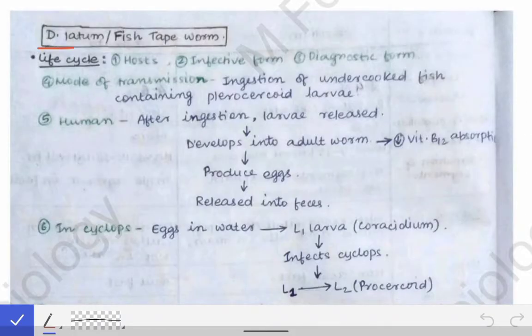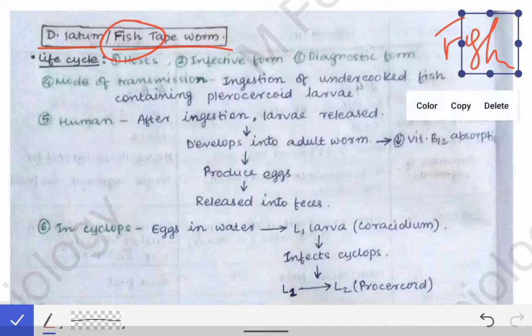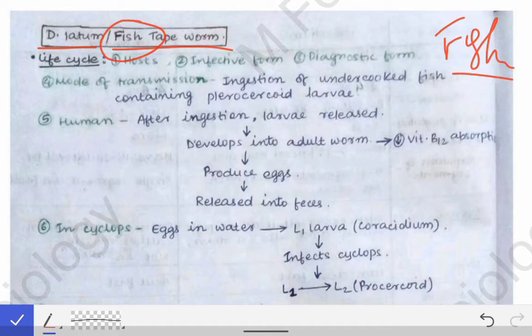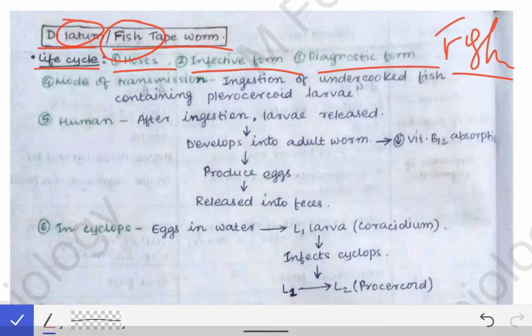Diphyllobothrium latum, or the fish tapeworm — it is called the fish tapeworm because one of its intermediate hosts is a fish. To remember this, note that in Bengal there is a fish called 'lotemach,' and by that you can remember 'latum,' and recall that the second intermediate host in the life cycle of Diphyllobothrium latum is a fish. The host, infective form, and diagnostic form have been described in earlier videos.